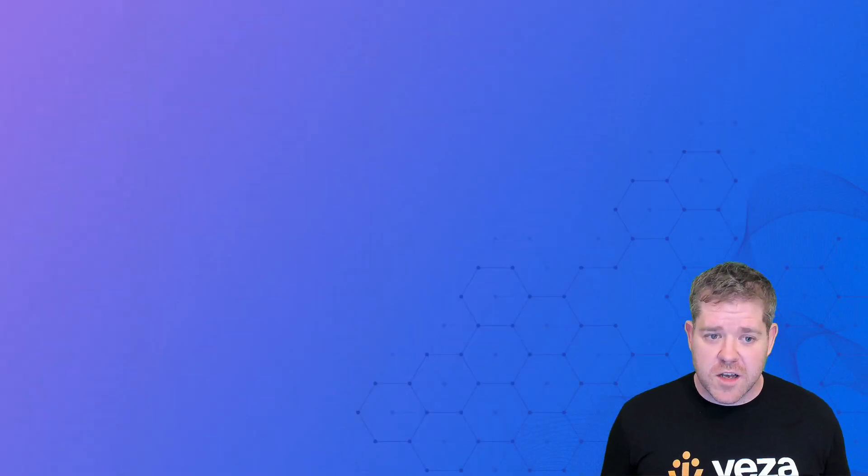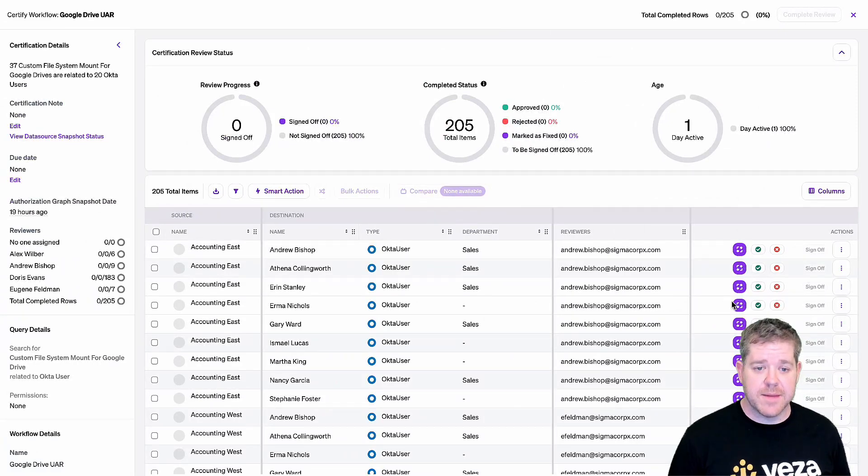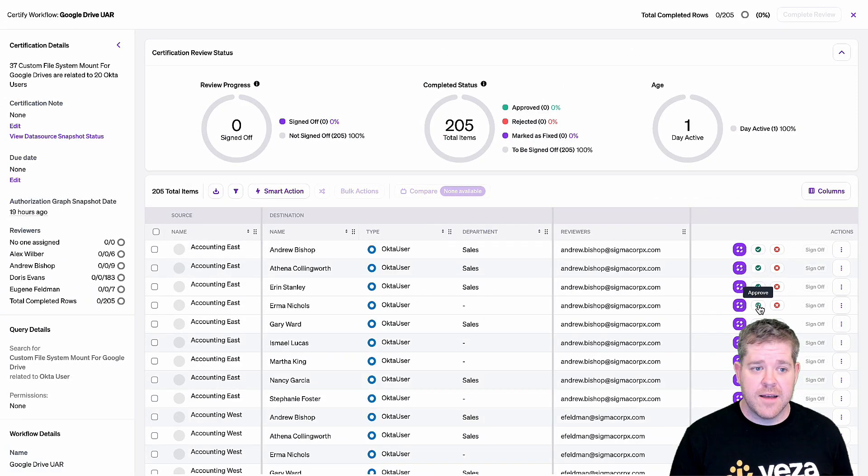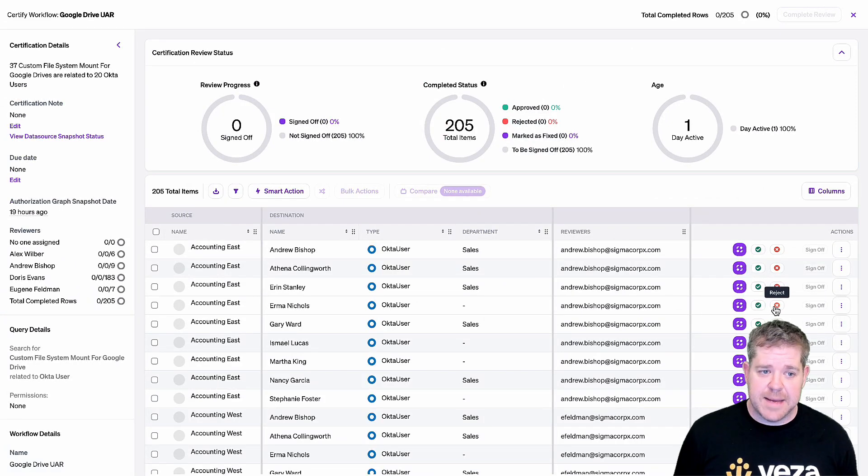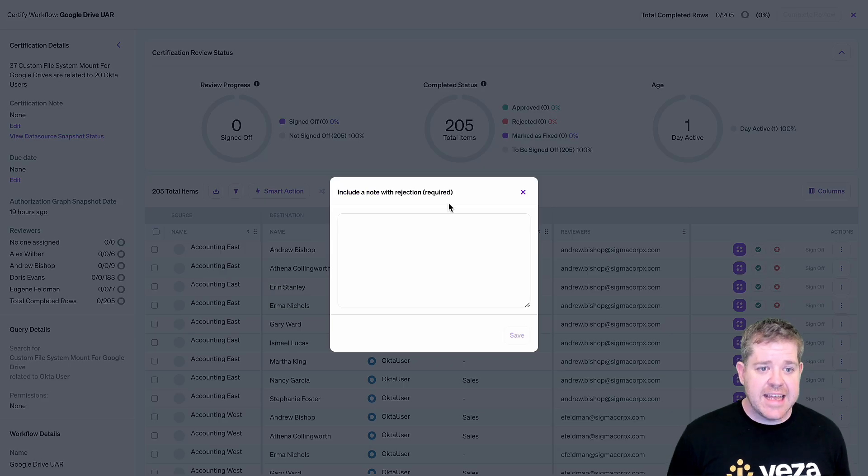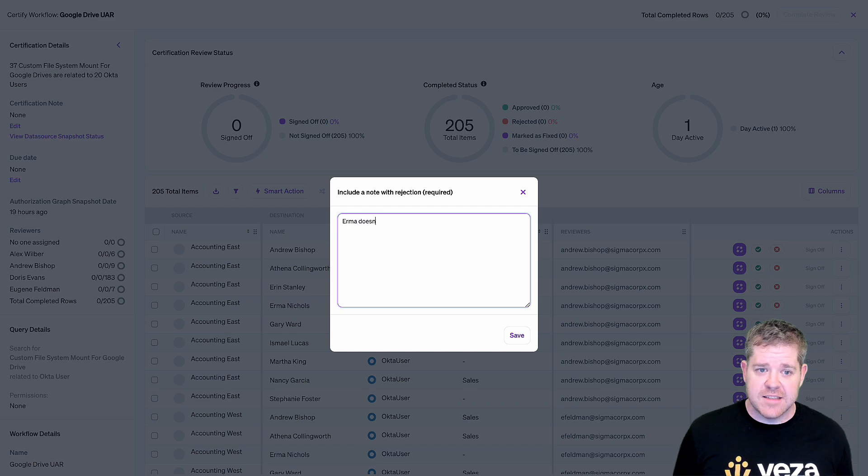We can also automatically compile access reviews and certifications for Google Drives or Drive folders. For example, here's a review of all access to my Google Drives. I can accept or reject any user's access to any drive.